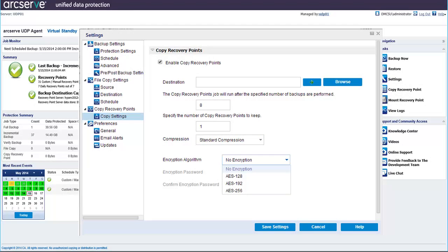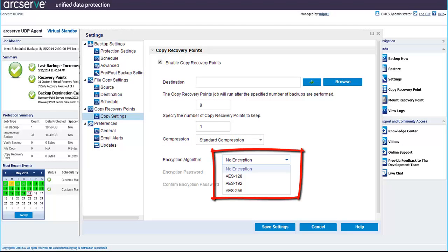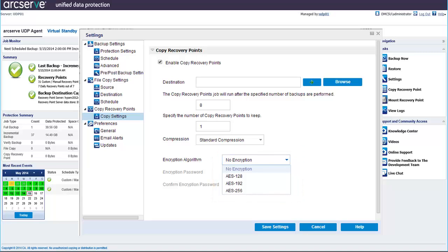Then finally, you can set an encryption algorithm for your copied recovery points. If you select any of the AES algorithms, you are required to enter and confirm the encryption password. Click Save Settings and your recovery point settings are now saved and successfully configured.